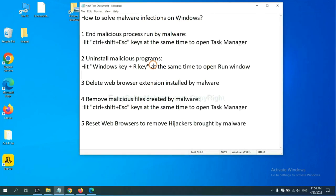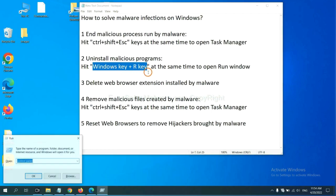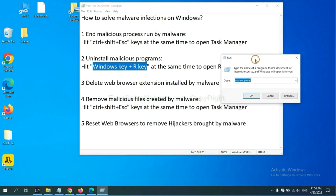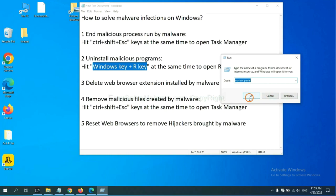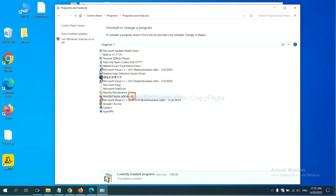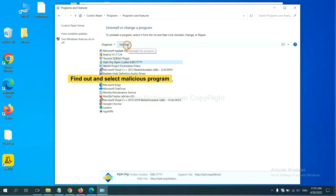Next, we need to uninstall malicious programs. Please hit Windows key and R key at the same time. Now you can see a run window come out. You need to input control panel and click OK. Then click uninstall a program. Now find out a dangerous program or suspicious programs, select it, and click uninstall.